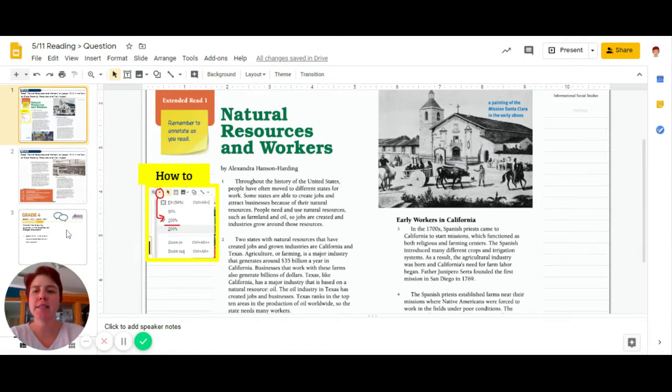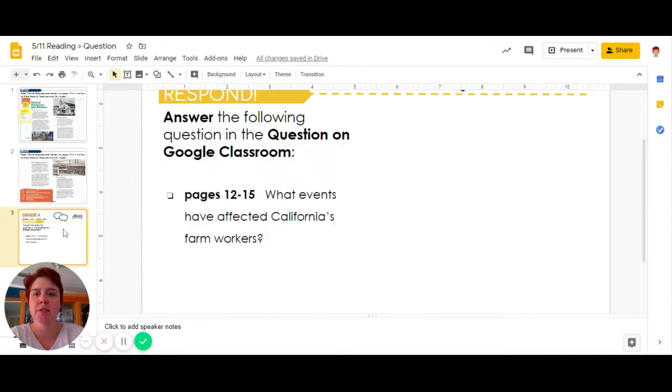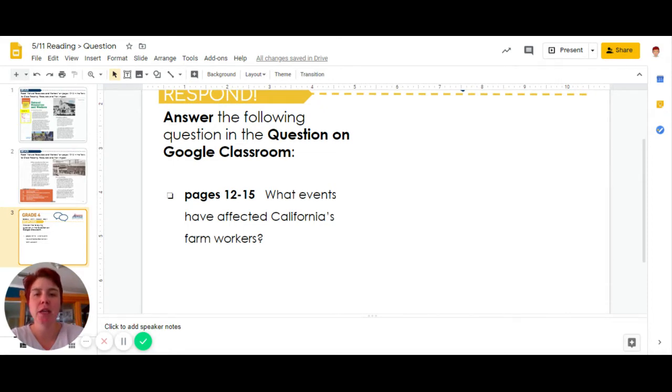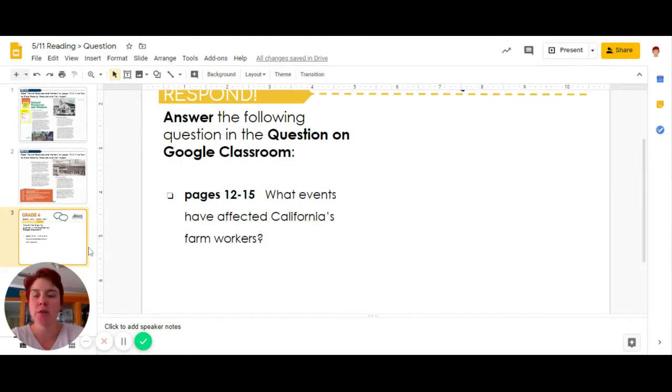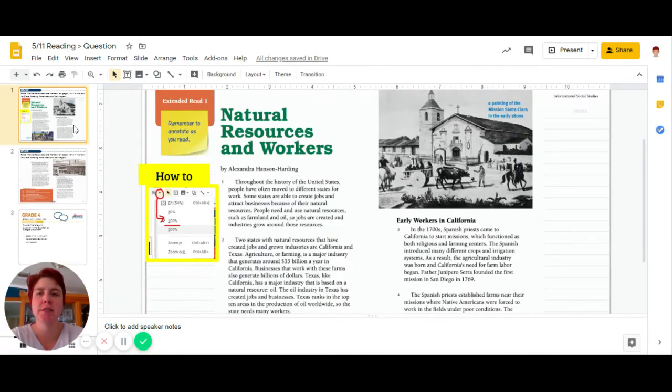Let's take a look on slide number three to see what I'm doing. The question is: What events have affected California's farm workers?